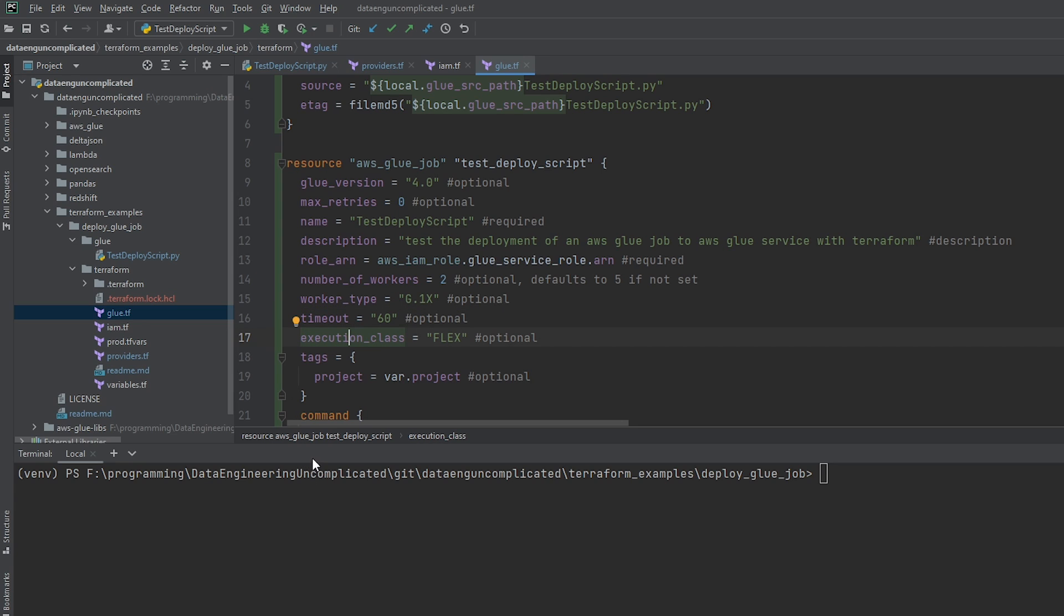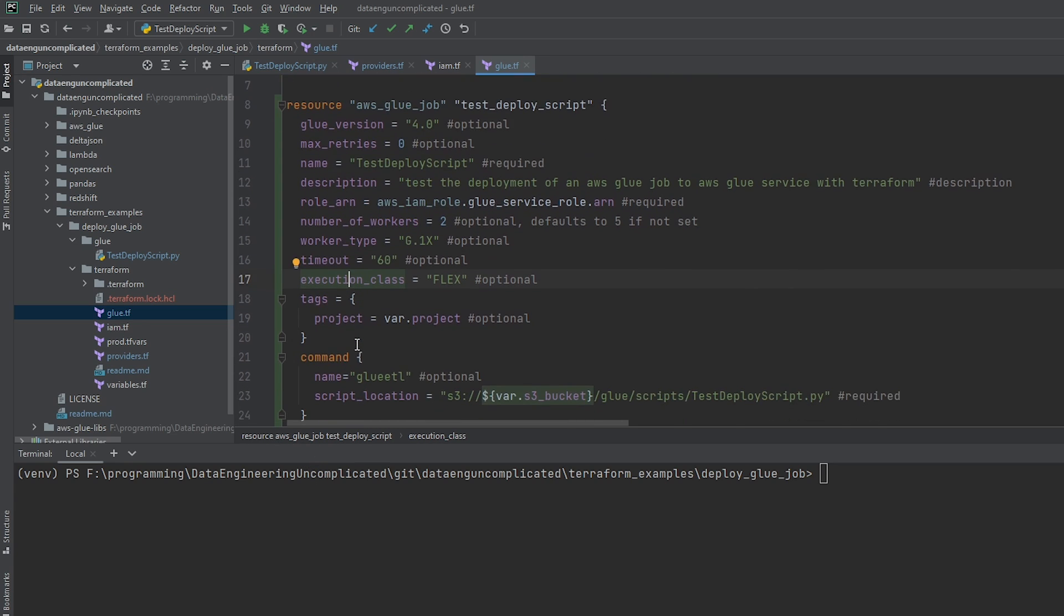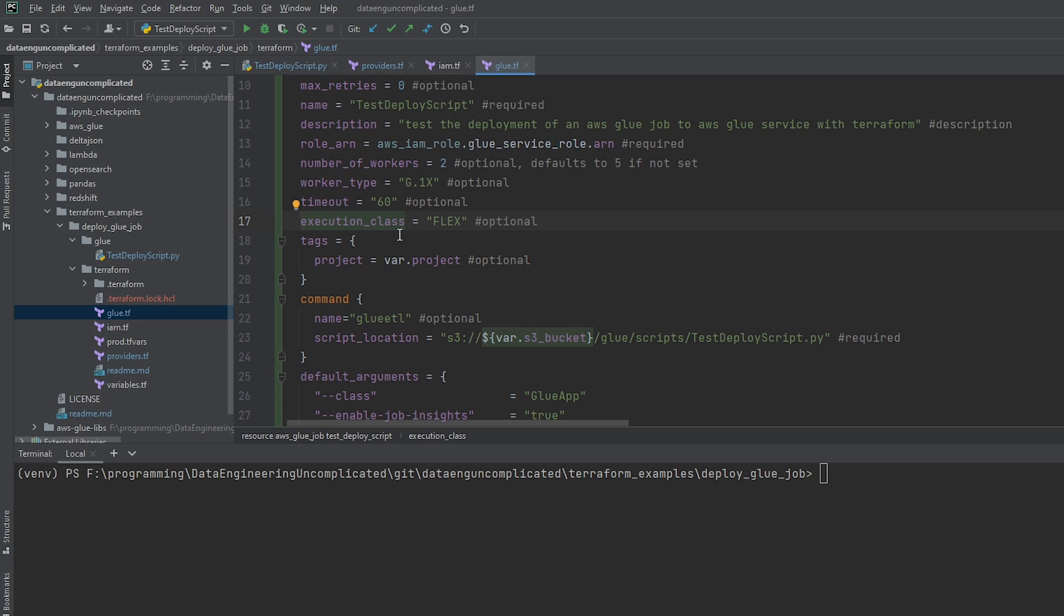Next, we have the execution class. And what the execution class takes care of is if we want to be able to use the standard or flex option. If you set it to flex, which I have here, we're going to basically be using leftover compute, which is going to be more inexpensive for us to run in our AWS account. But the downside is this is not good to rely on in production because sometimes there might not be extra compute lying around that are left idle. So your job might not run if you have set it to flex. But in the case of just testing your jobs and just want to save some money, this is a newer option. I think that was introduced within the last year. Great.